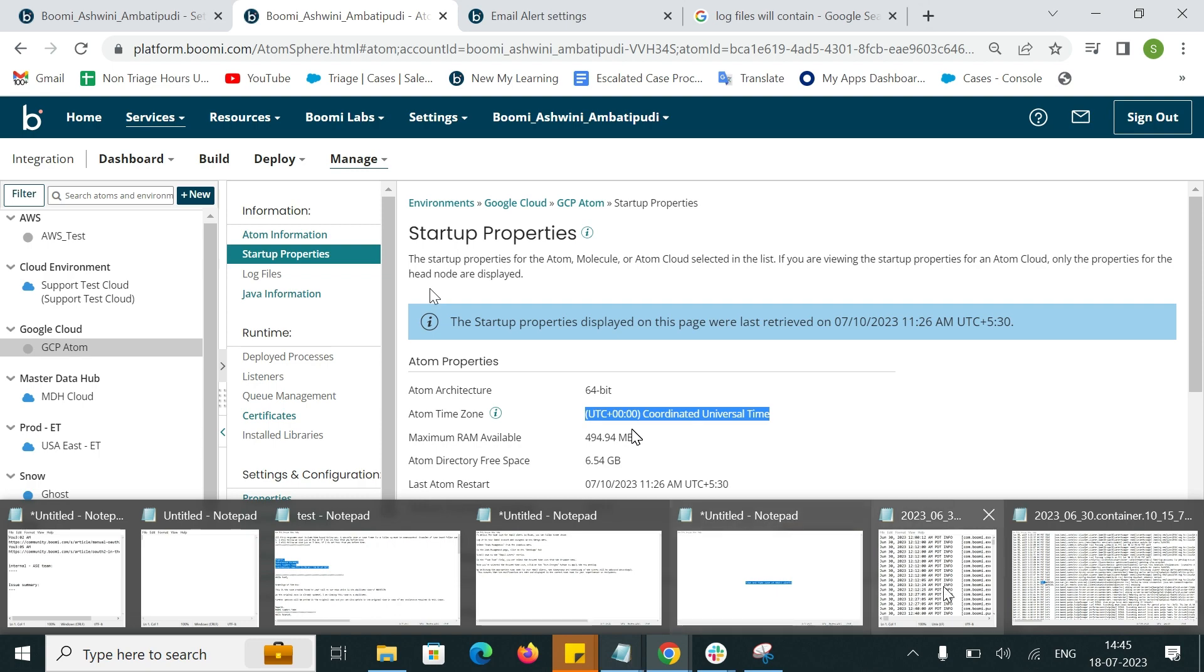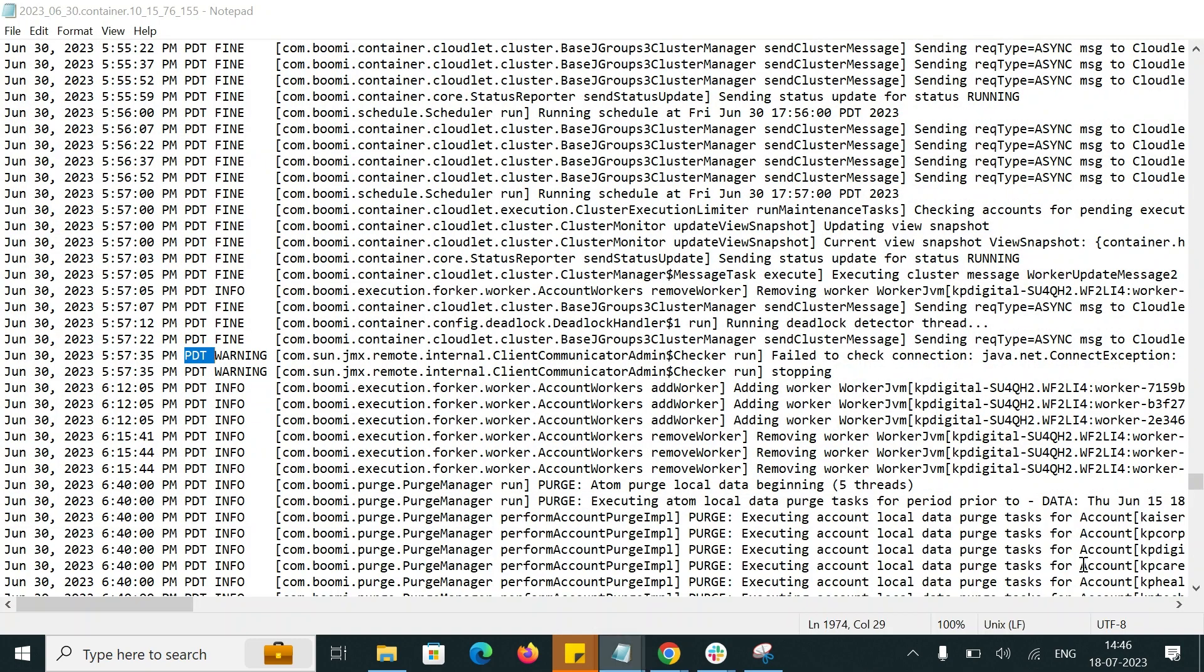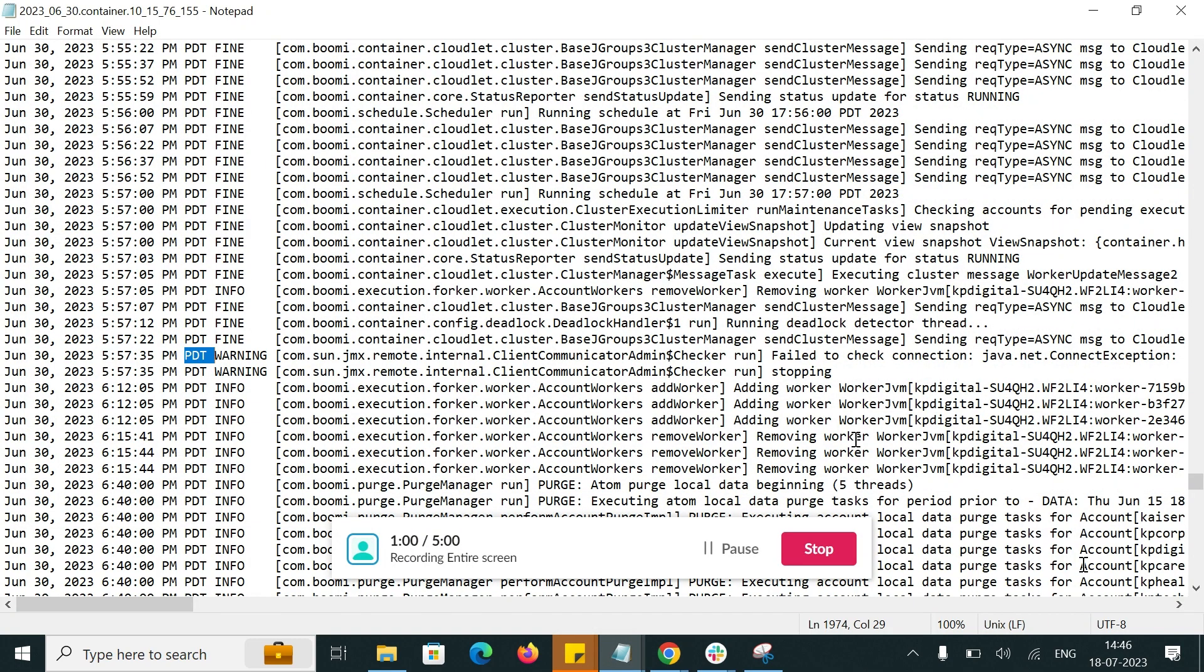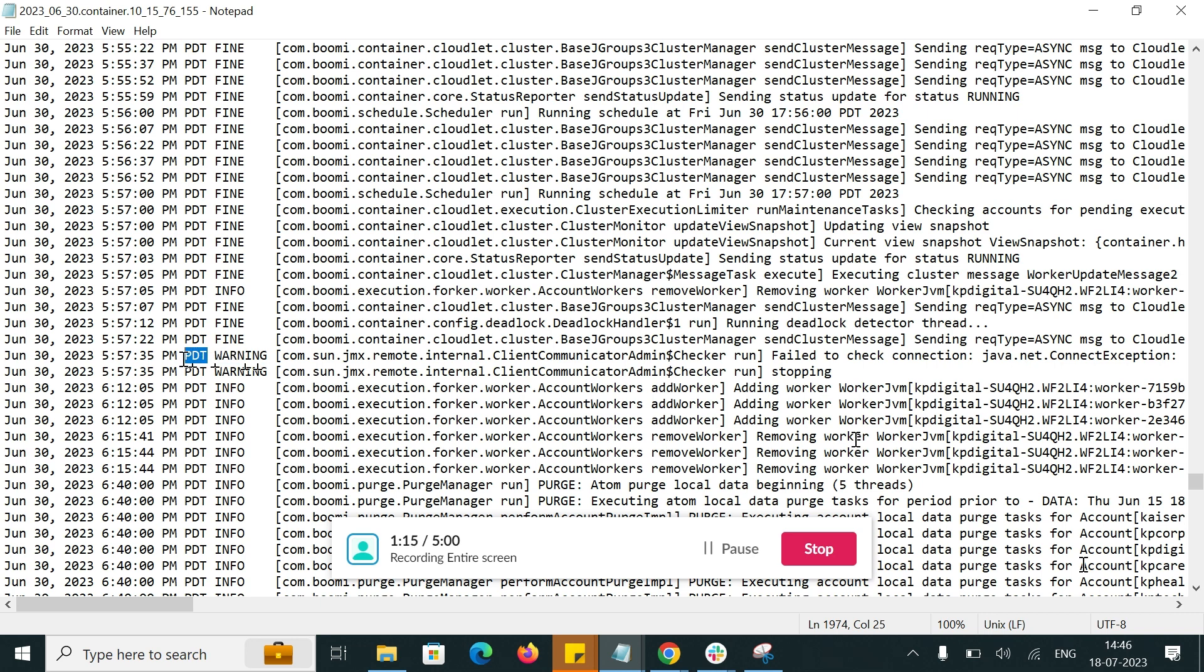As an example, I am showing a container log where a warning message is generated. Here the timestamp in log is captured based on the ATOM timezone.